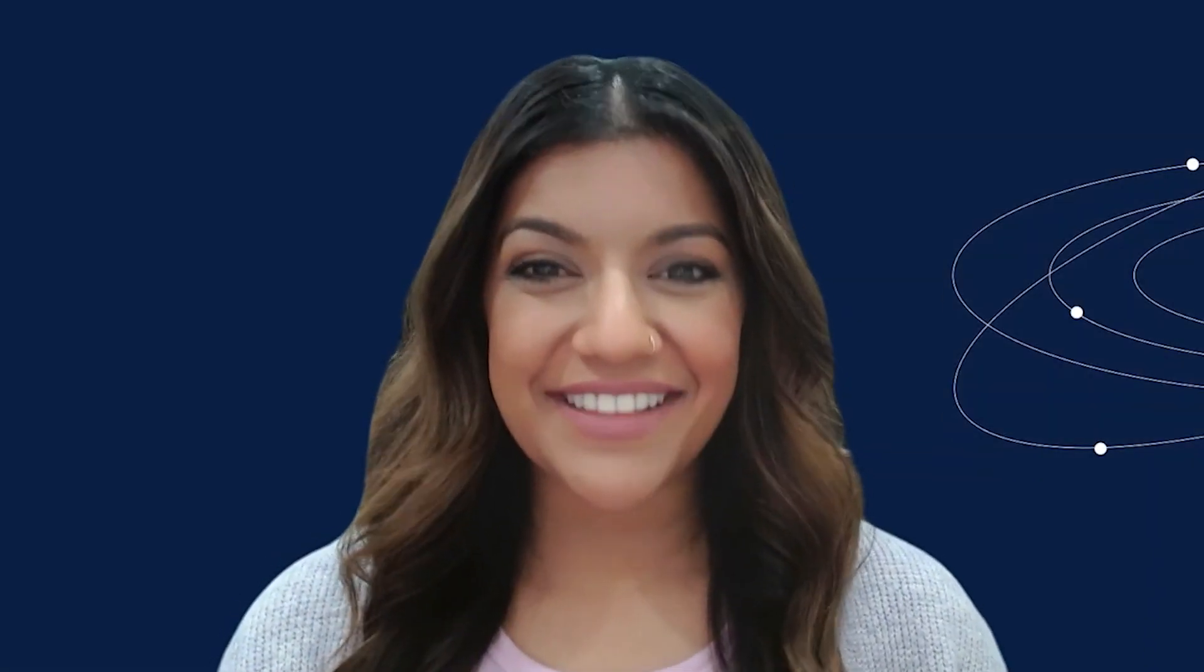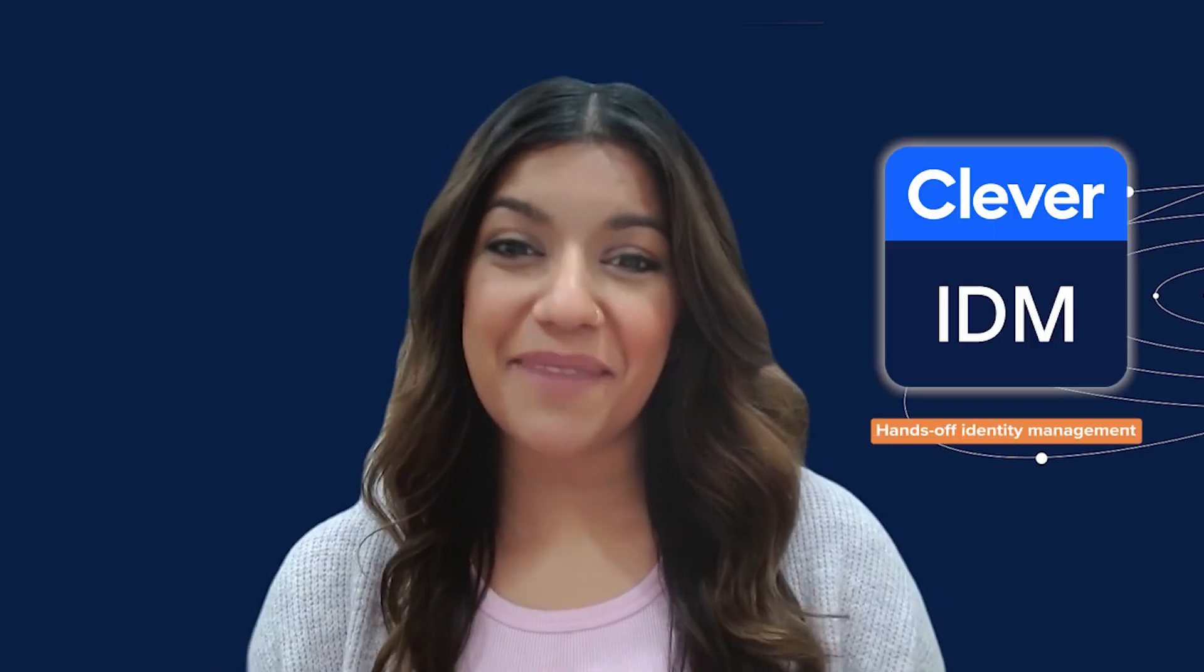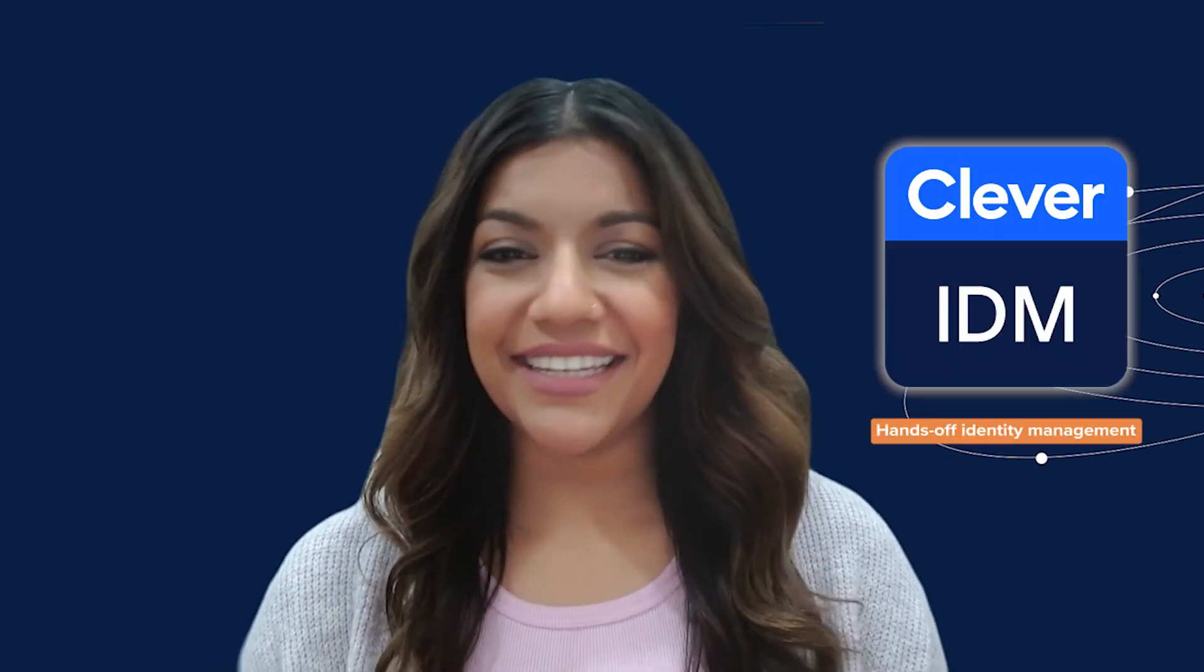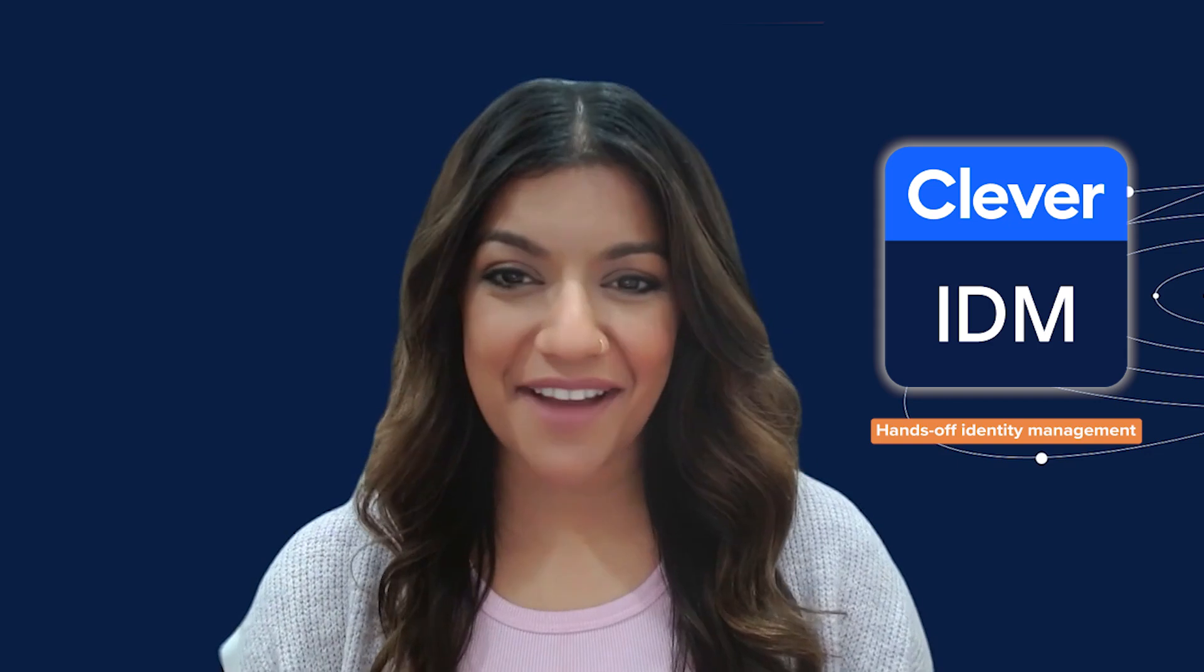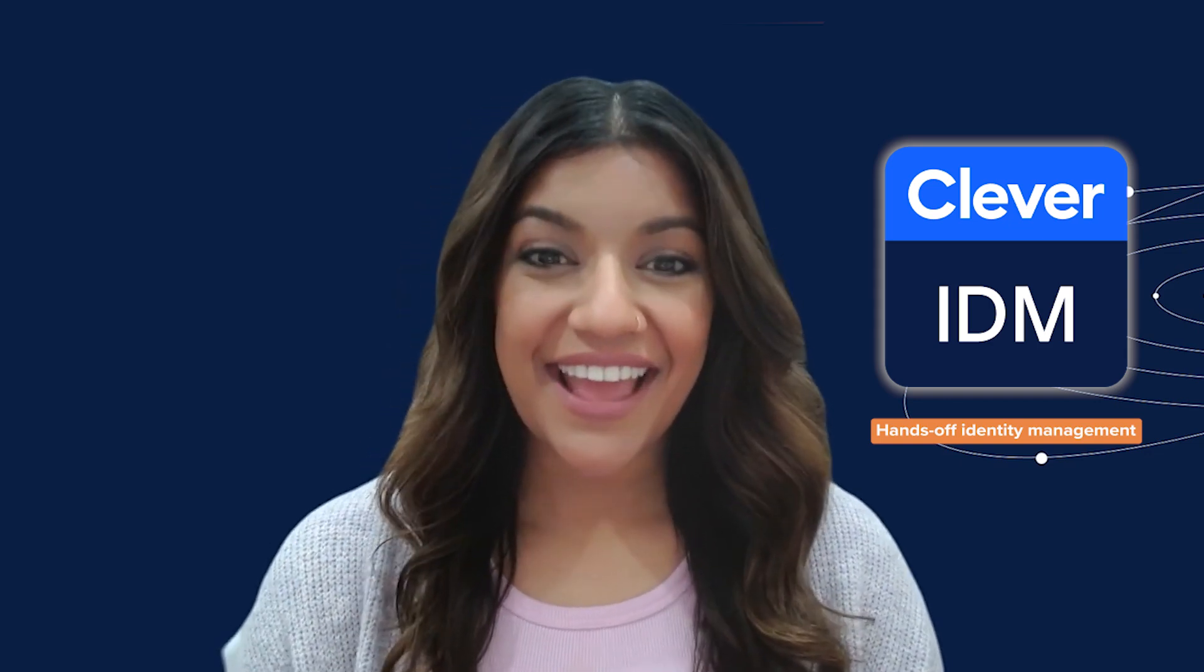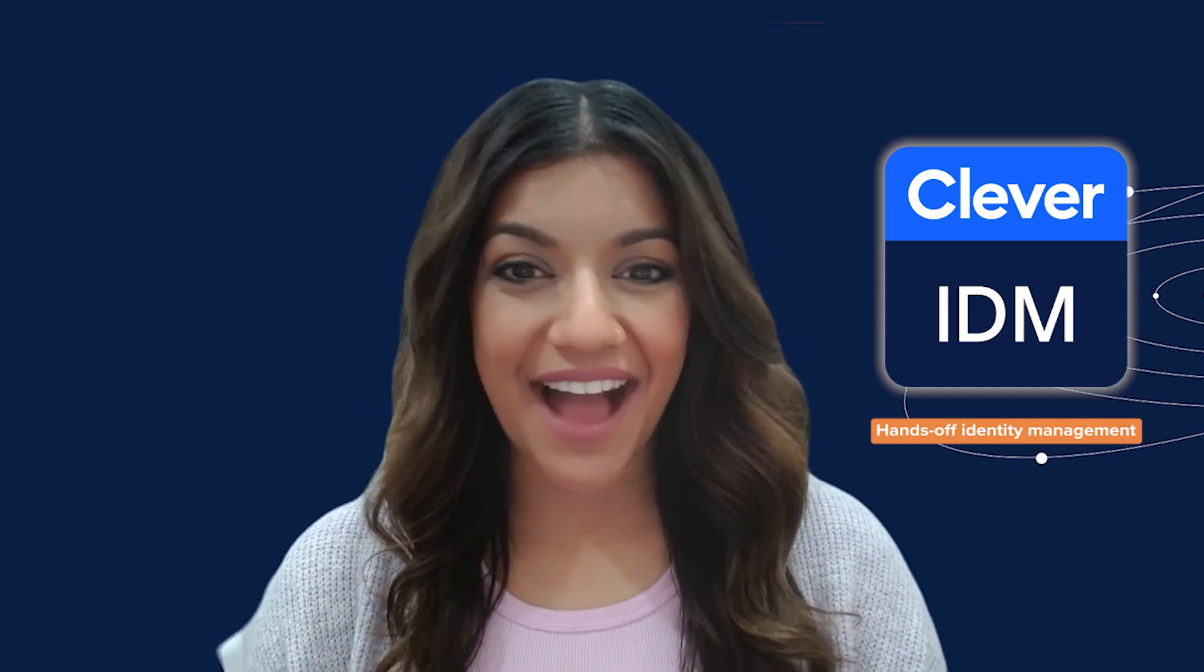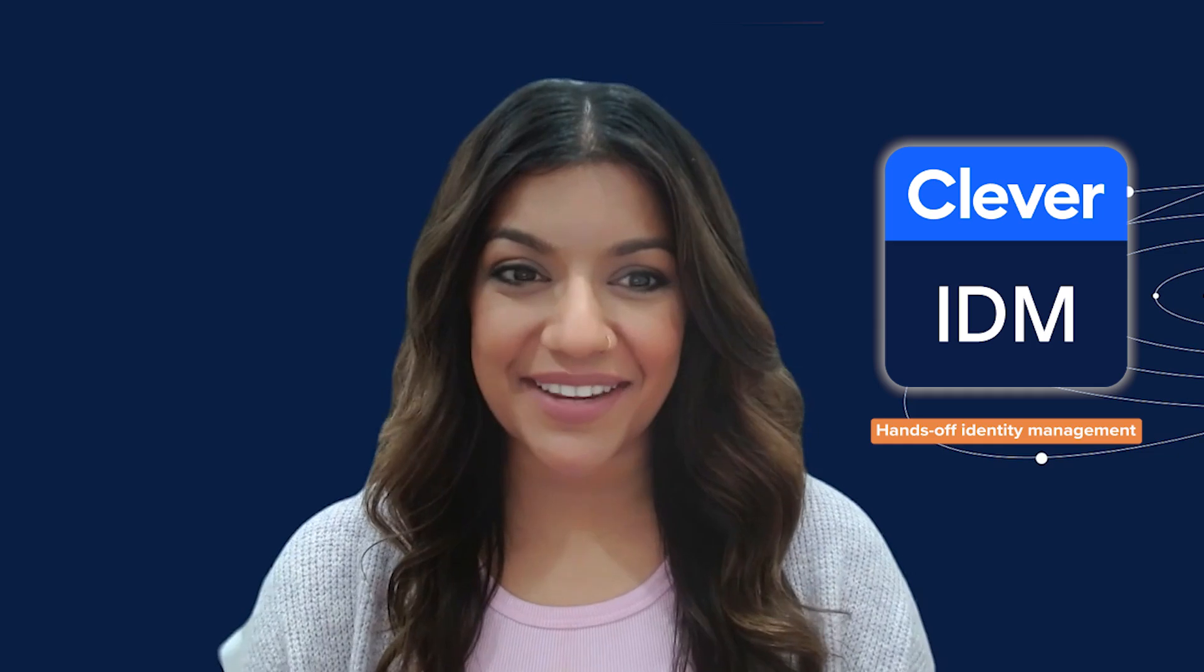Clever is your trusted partner in secure EdTech implementation. With Clever IDM, we offer an identity management solution making it easier to keep your student and staff accounts in sync and secure in Google, Active Directory, and EnterID.